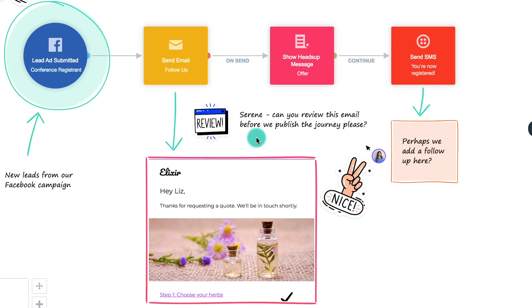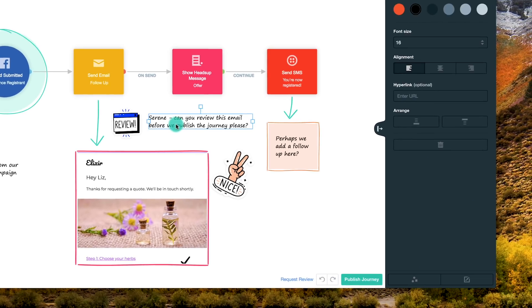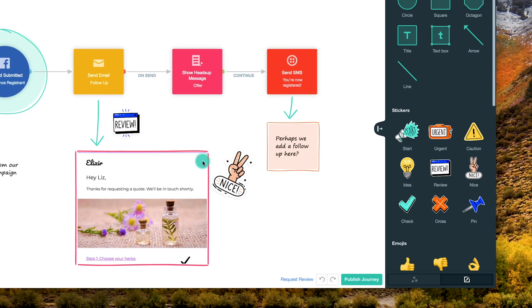We've also improved the way you interact with the visual canvas. Now, when you make a mistake, like accidentally deleting a shape or text, you can undo it with a single click, or revert to the previous version.